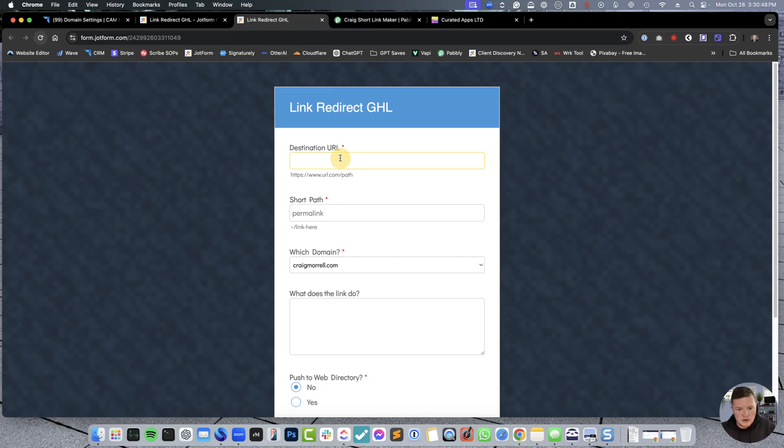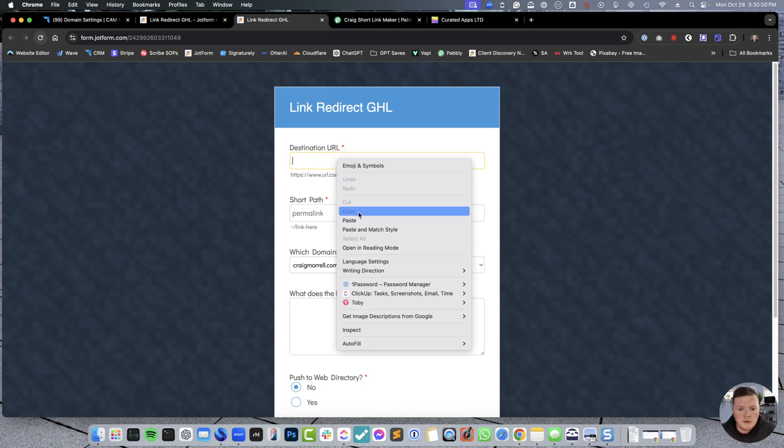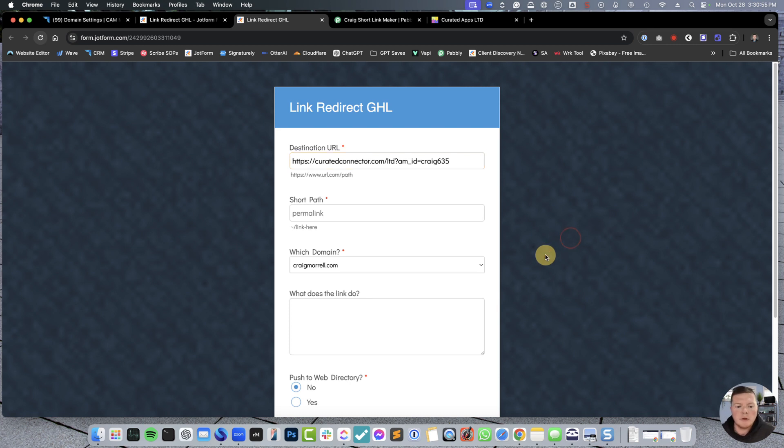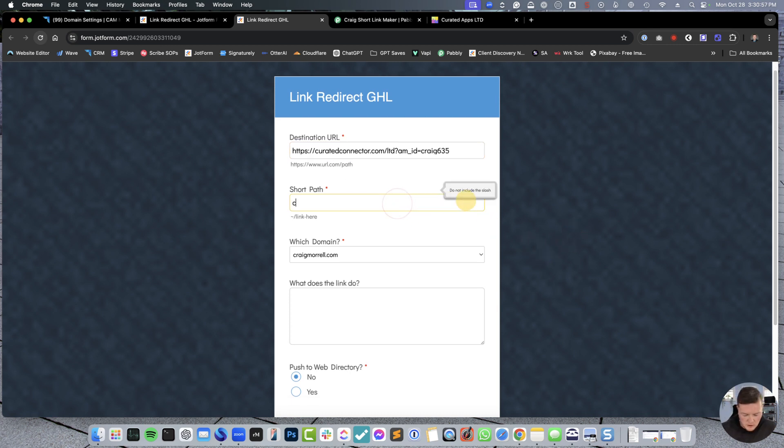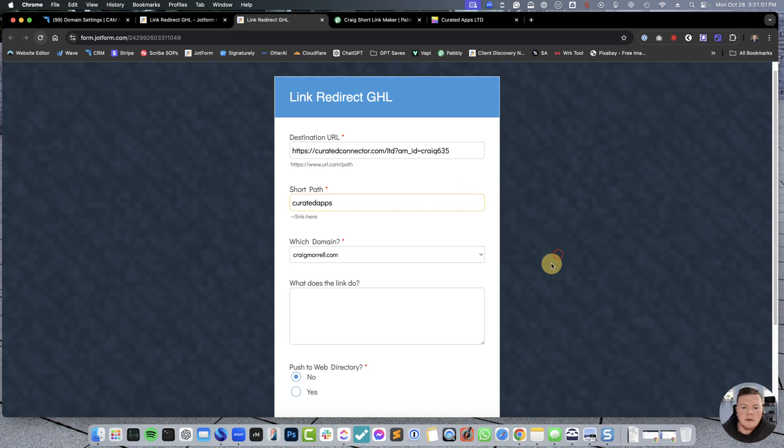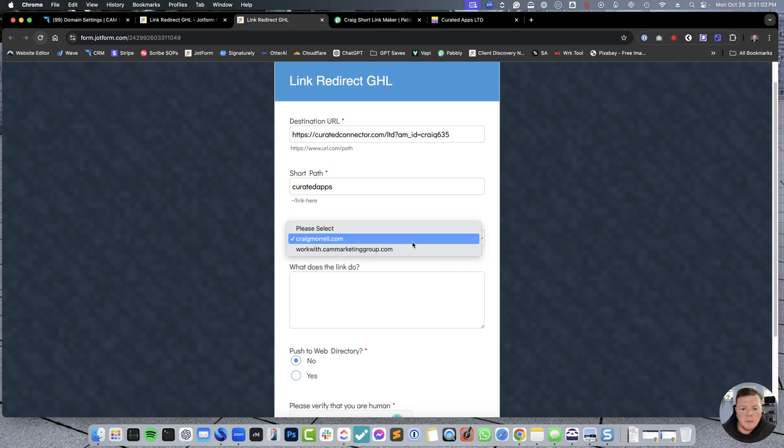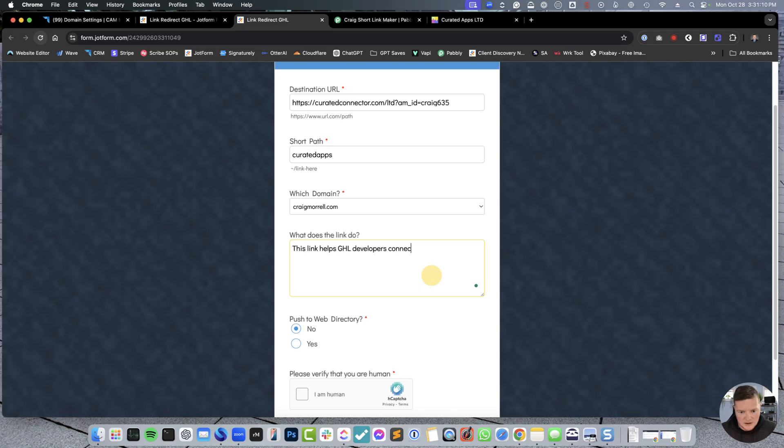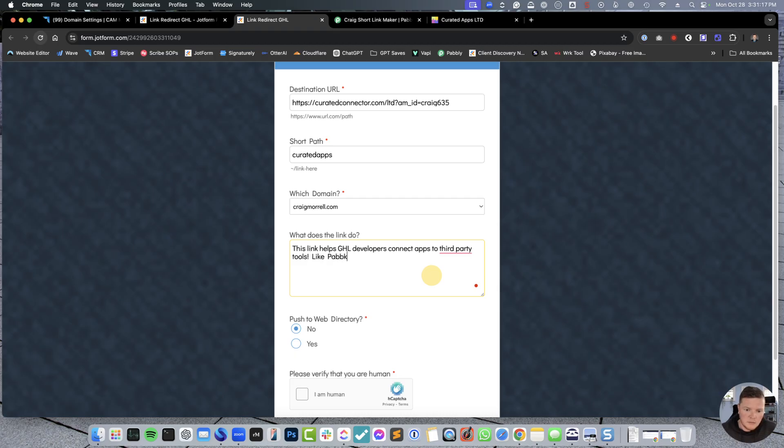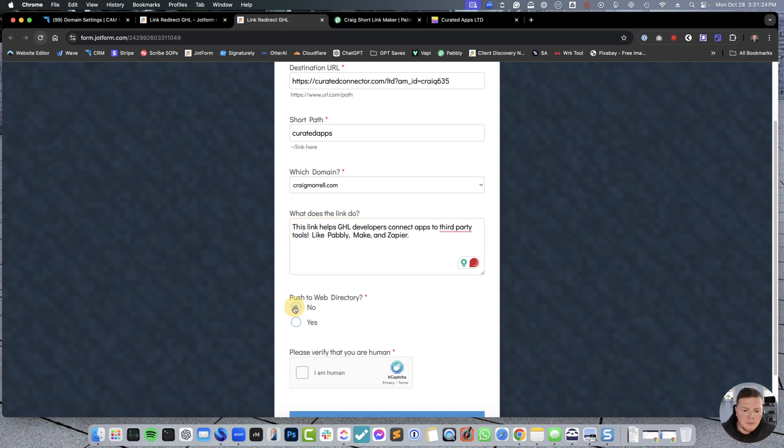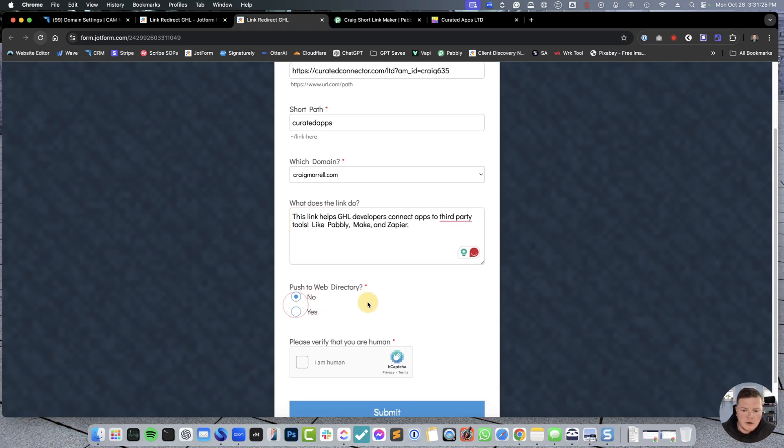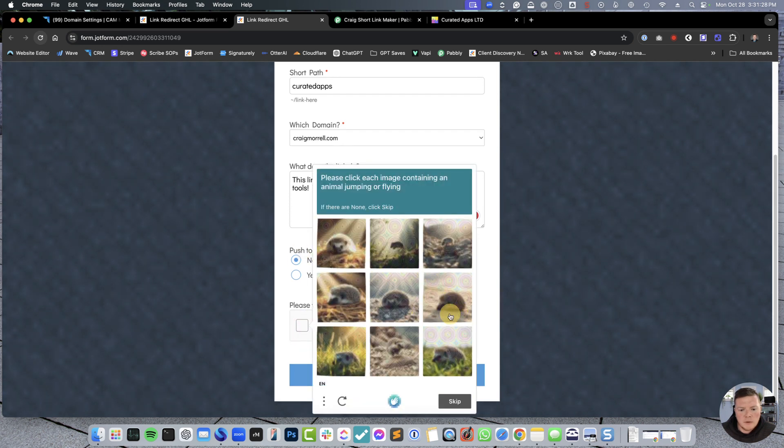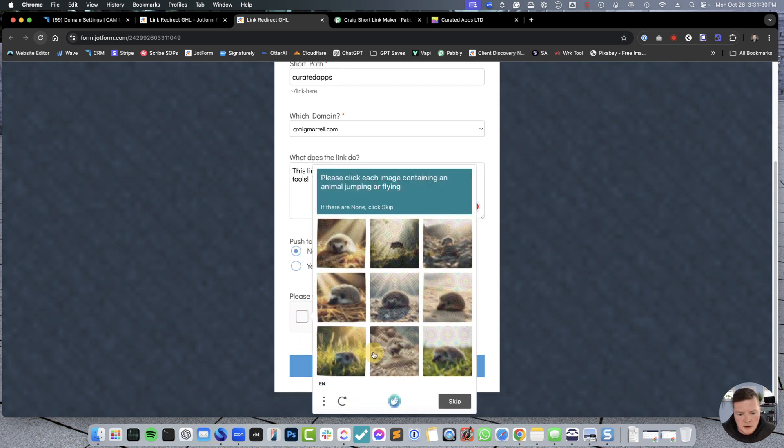So, my destination, I have a new one from a good friend of mine, Jacob Radcliffe. If you don't know him, he's Curated Apps. He has a really awesome tool. So, we're just going to call it Curated. This is going to be the link. We're going to call it Curated. And then, which domain? I'm going to put it on Craig Morrell. Why not? This link helps GHL developers connect apps to third-party tools. Third-party tools, like Pably, Make, and Zapier.